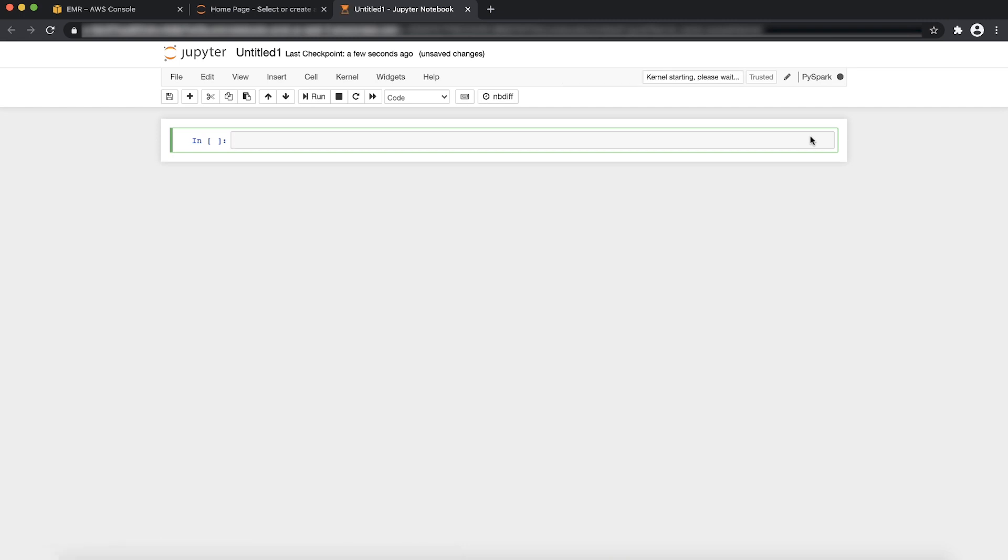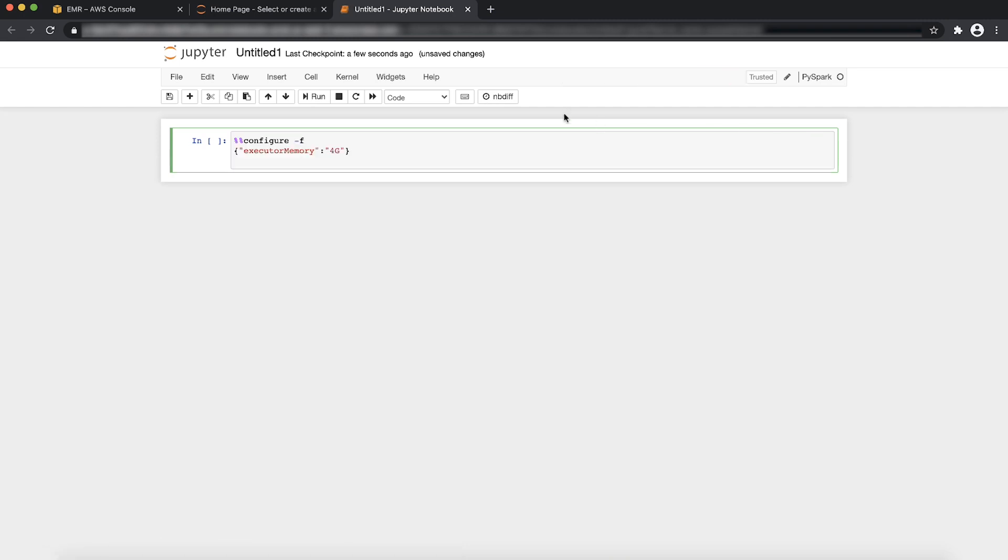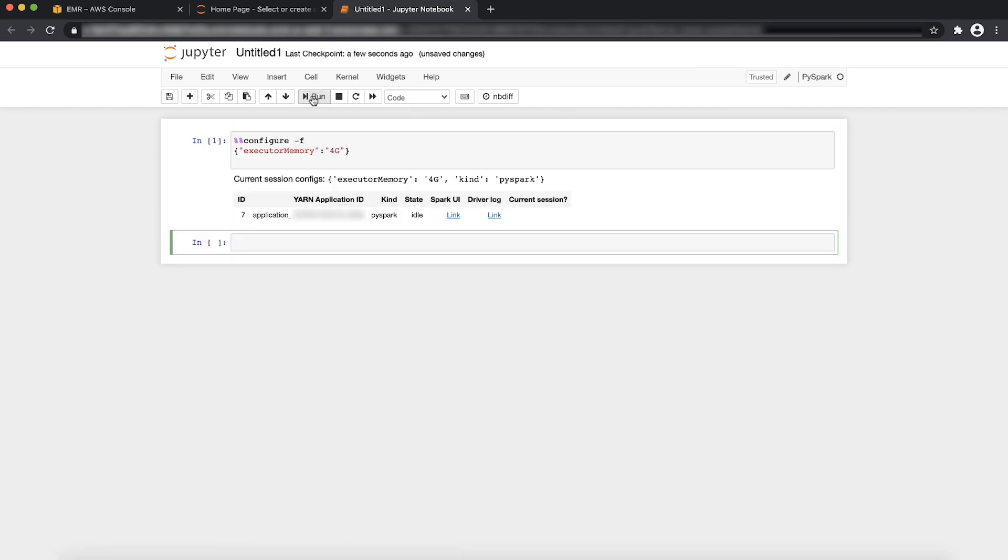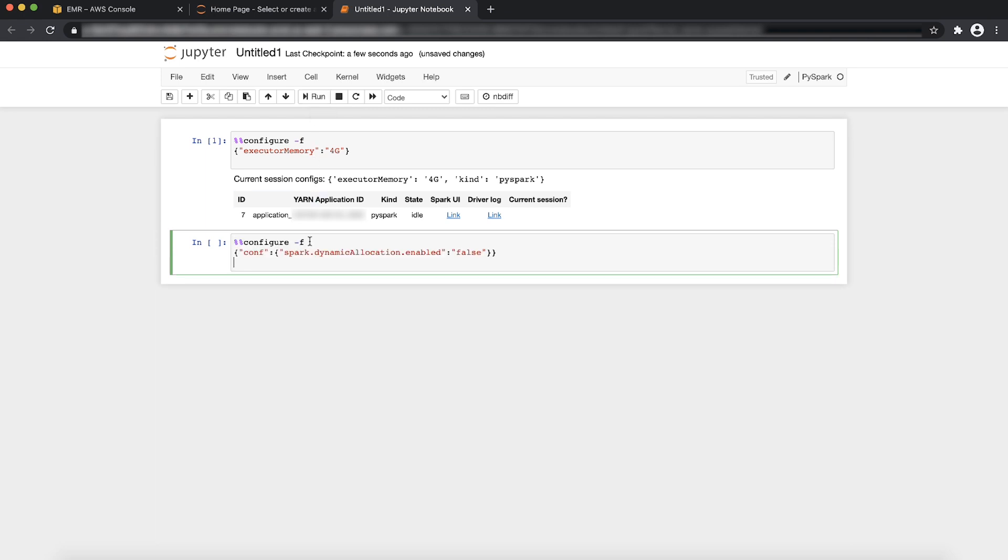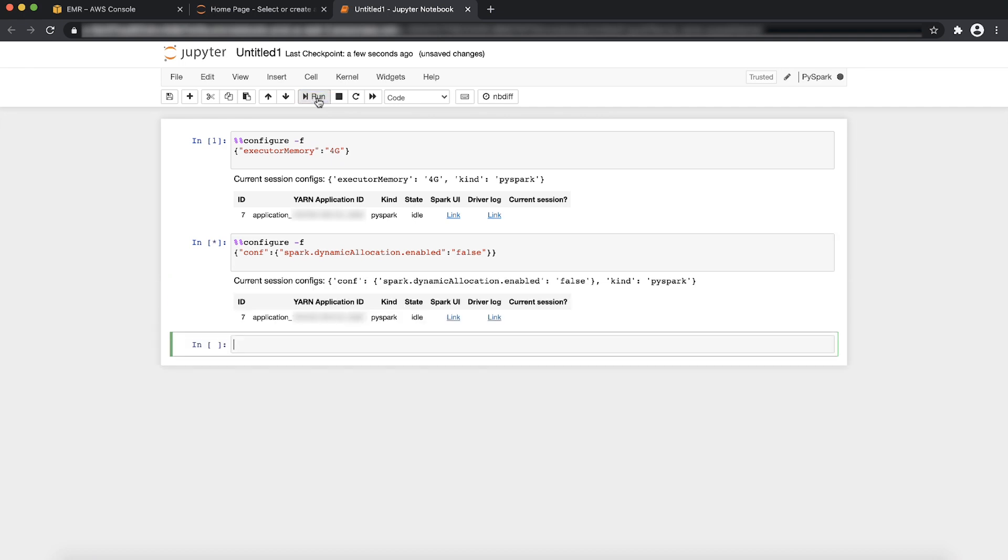Copy the commands from the article and paste them into the Jupyter notebook cell to change the executor memory and to disable the parameter spark.dynamicallocation.enabled of the Spark job. After pasting this command into the Jupyter cell, choose Run. You can run these two commands separately or you can run it together as shown on the screen.